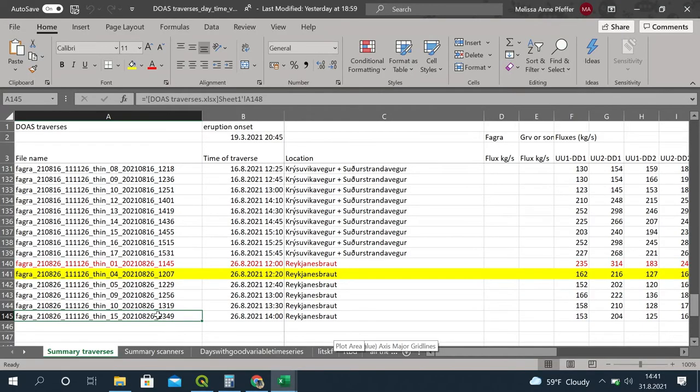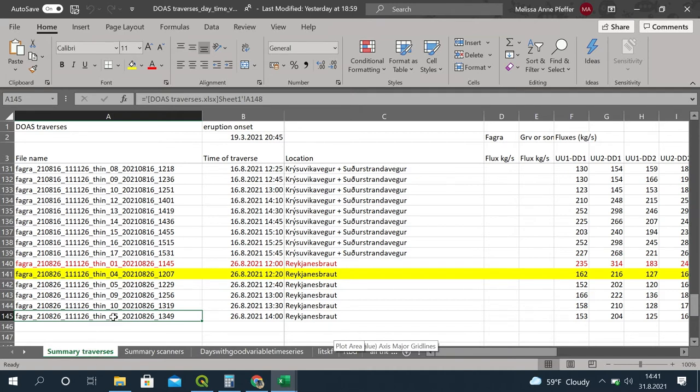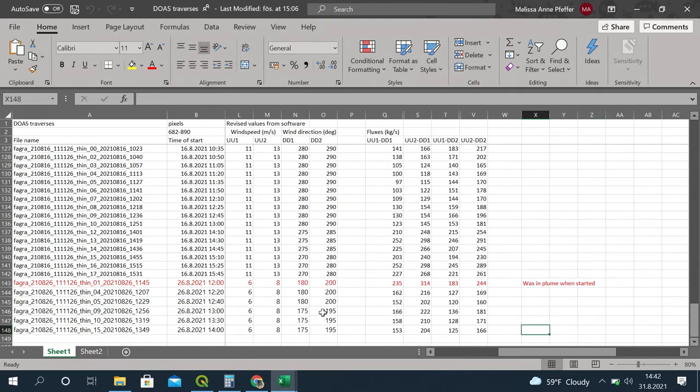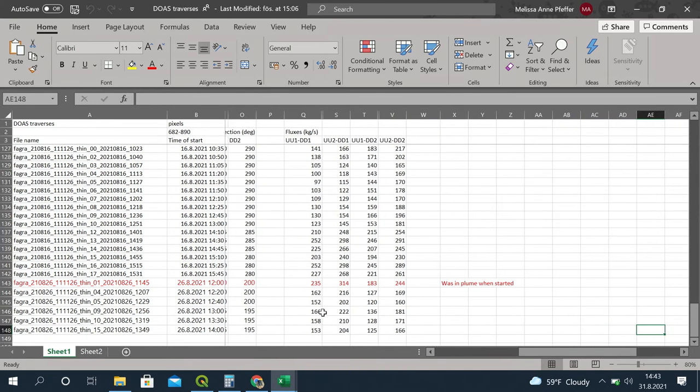What the eruption is doing at the time we make the traverse has a big impact on the flux we measure, so we need to make sure we're not only going out when the eruption is really strong and not only when it's quiet. In the daily summary spreadsheet for 26th of August, we have five measurements we're using; one is marked red because when we started that traverse we were already in the fringes of the plume — we didn't have clear sky before we started, so results are untrustworthy. It's very good to keep notes, including meteorological conditions, which I regret not recording consistently.